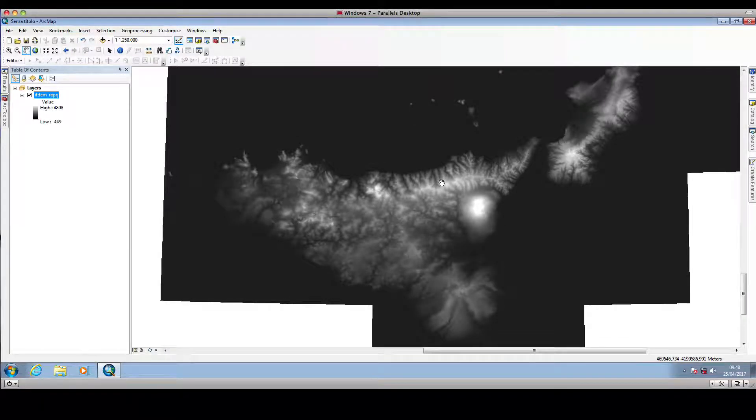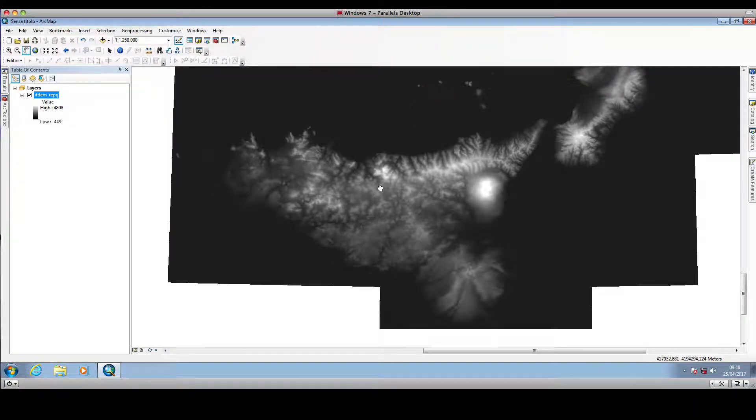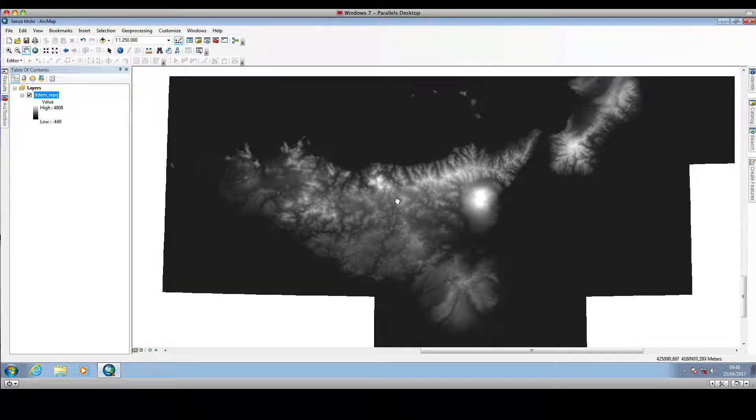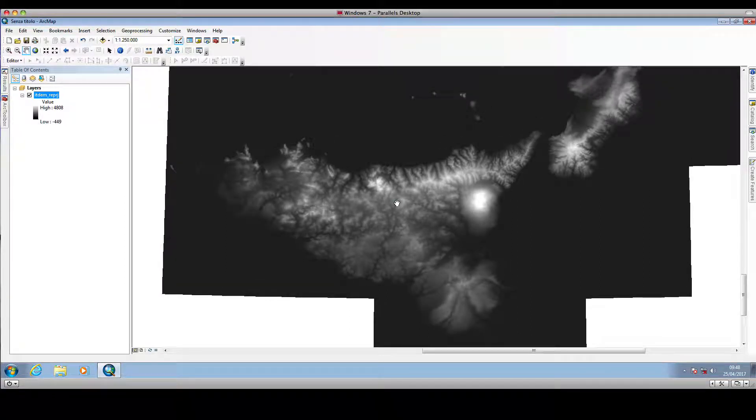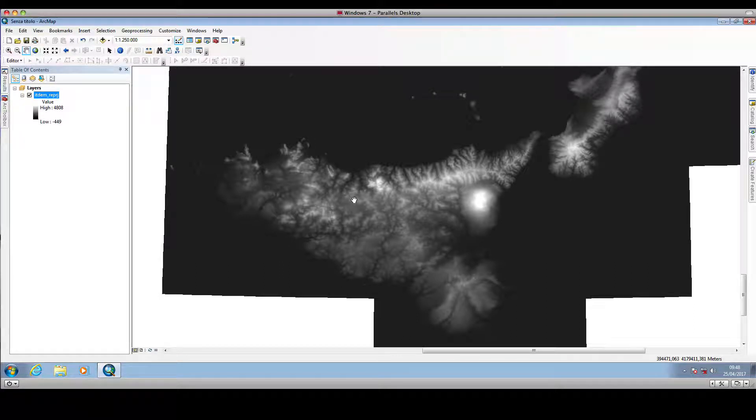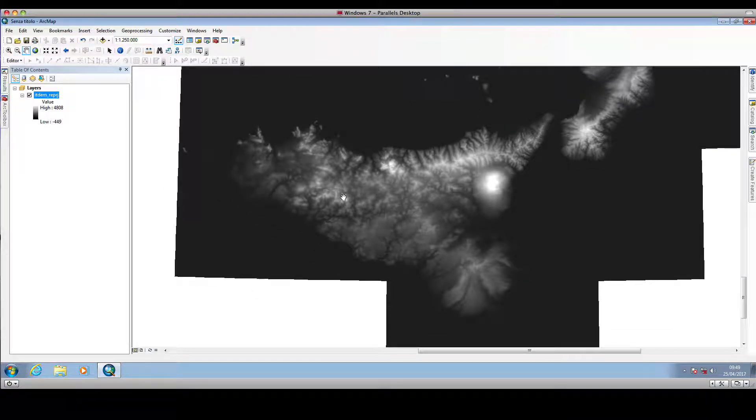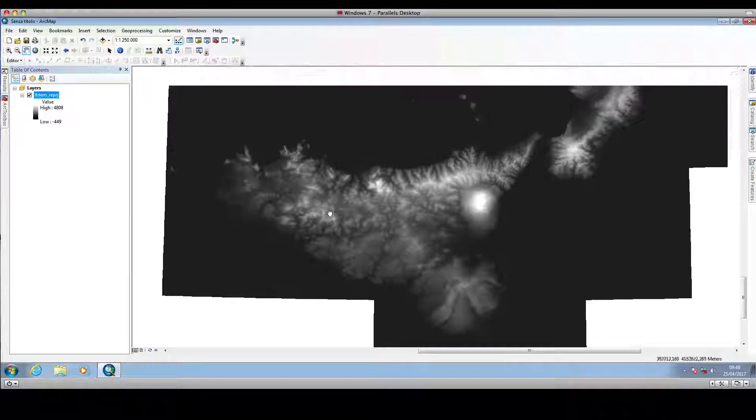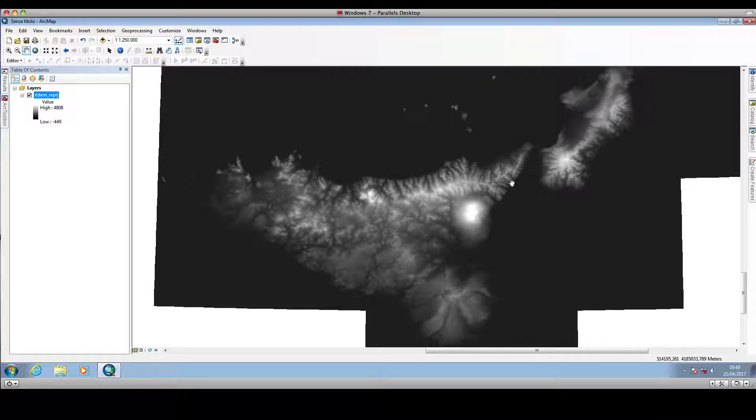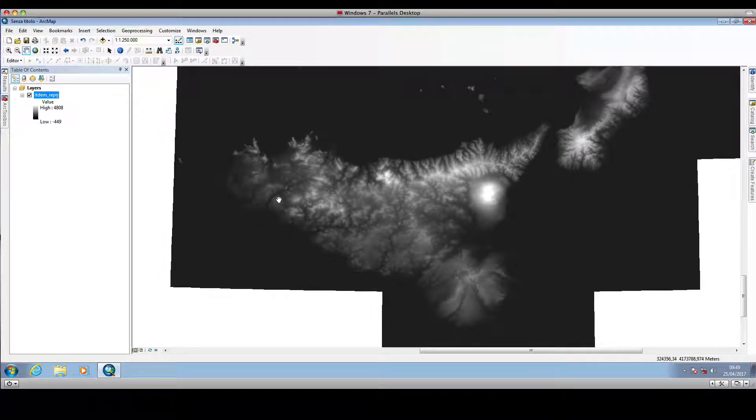Hello and welcome back to JSSimple. In the preceding video, I showed you how to import a digital terrain model into ArcMap. In this video, I'll show you how to modify the color scale that ArcMap uses to create a better-looking representation of our digital terrain model.